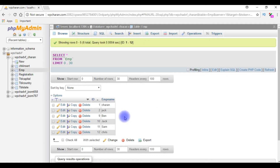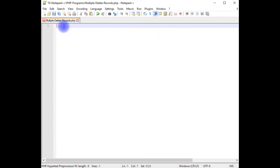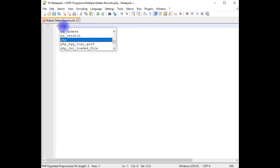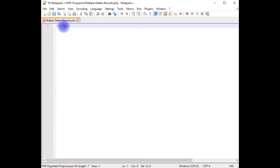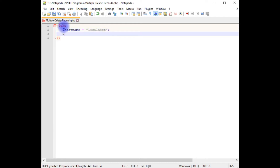Let's switch back to the coding part and write the code to delete records with a checkbox control. I'm back in Notepad++. I'm writing PHP code — opening and closing the PHP tags — and creating variables for hostname, database name, username, and password. $hostname equals localhost, and $dbname is wpchadvf-channel, which is my user database.